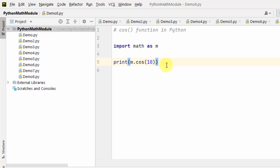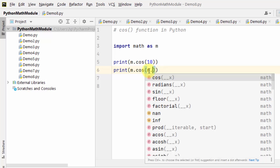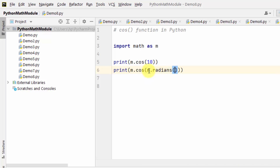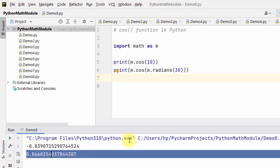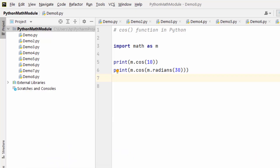You can also find the cosine of degrees by converting to radians using m.radians and adding the degrees within that. This is how you can find cos of 30 degrees — we used the radians method. Right-click and run — this displays the cos value of 30 degrees. In this way you can work with the cos function in Python.